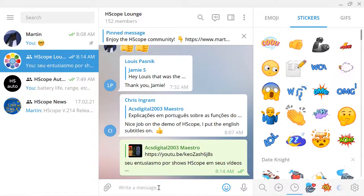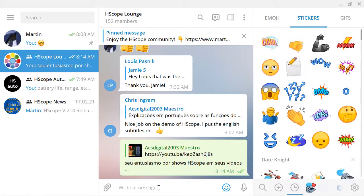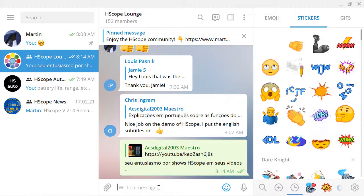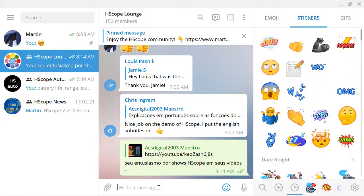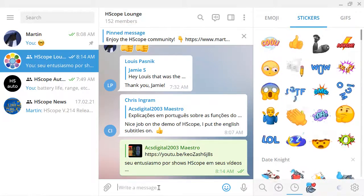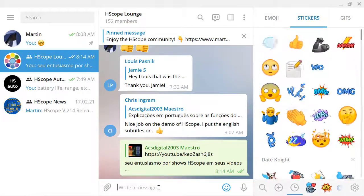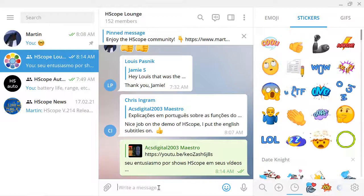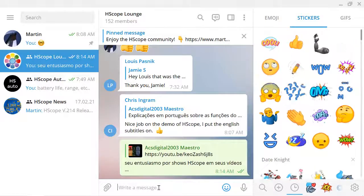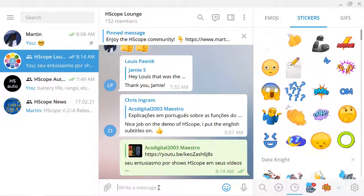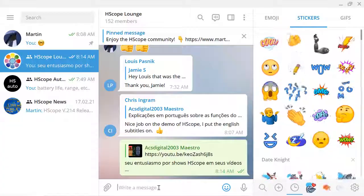In the description box, you're going to find a link to the GitHub and a link to the Hscope group on the Telegram platform where additional support can be found. I hope you find these reference videos useful. We'll talk to you guys soon.